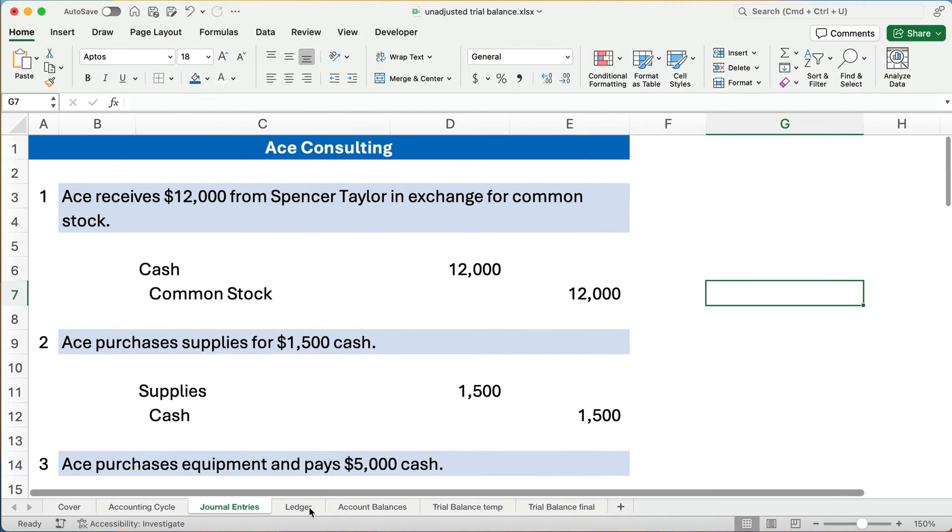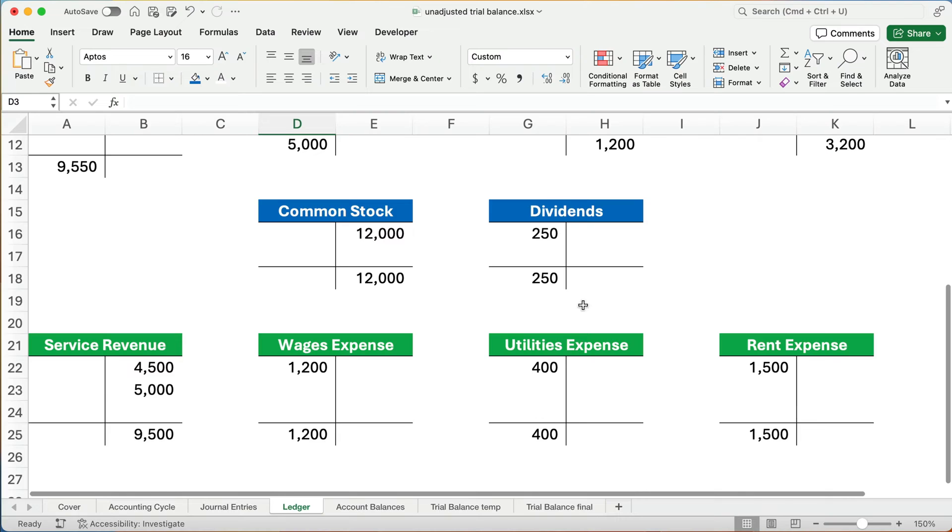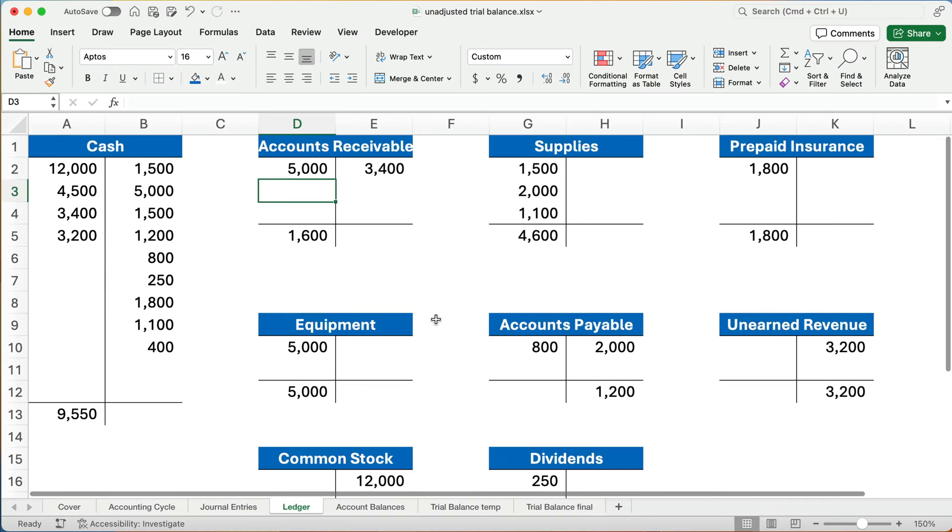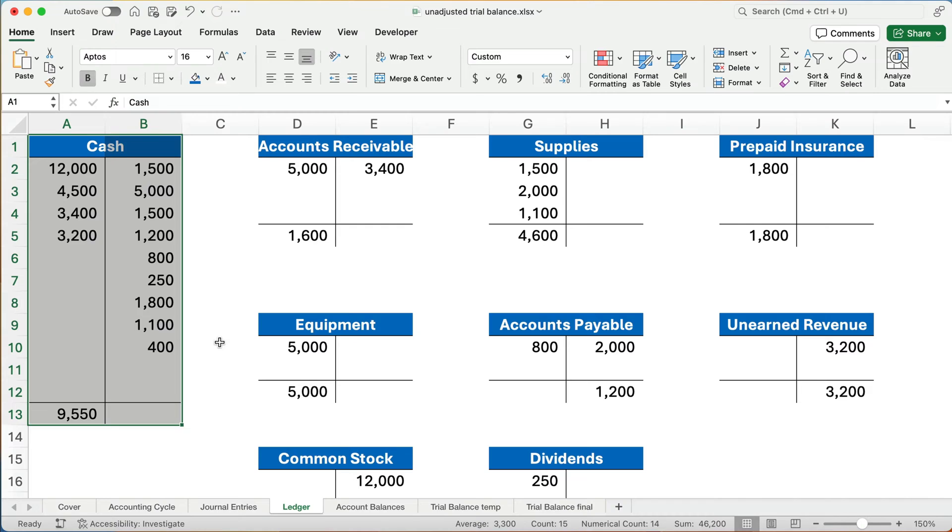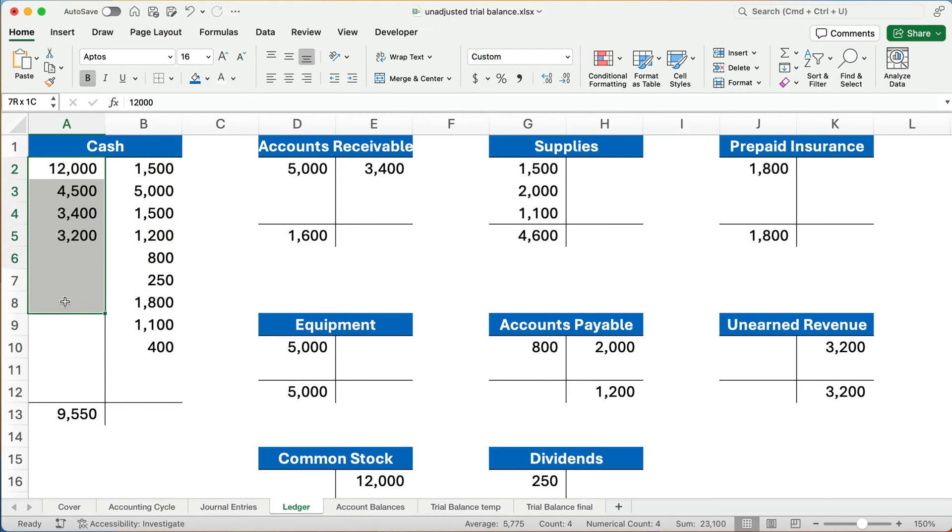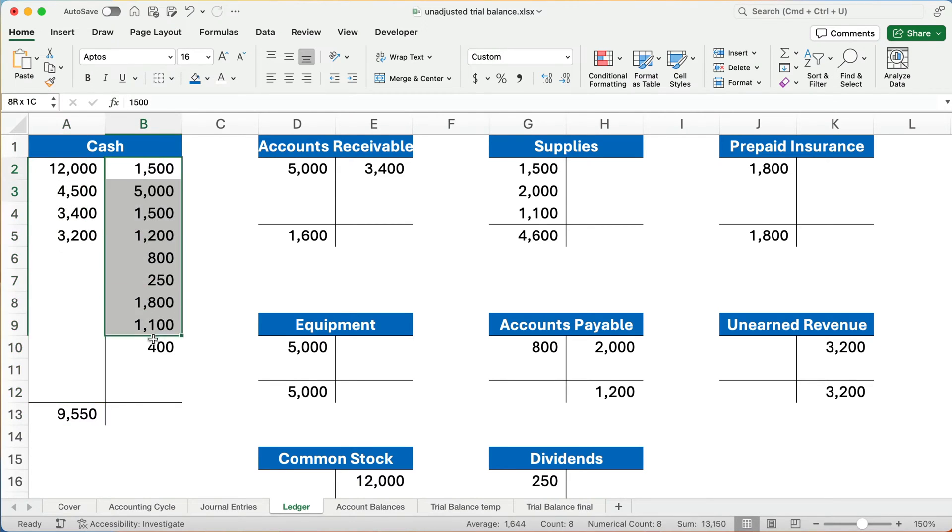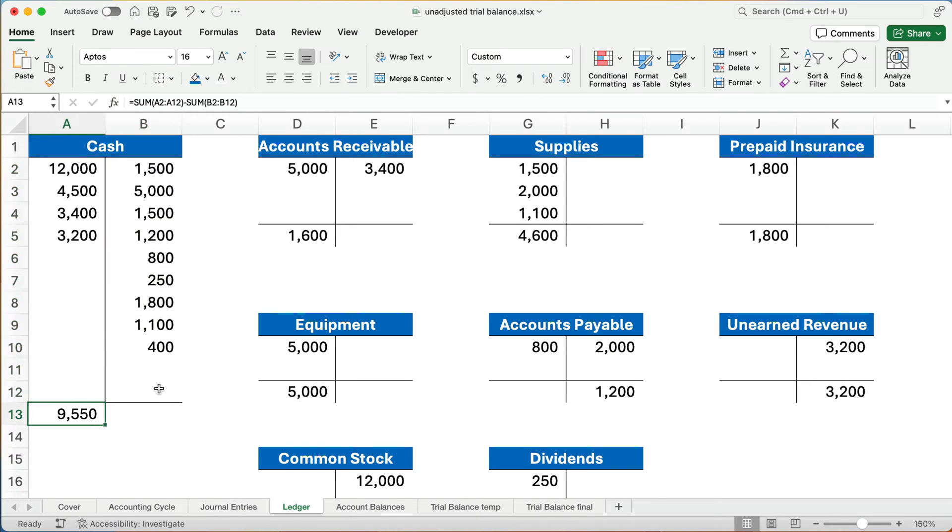And we showed how to get to the ledger. The ledger is just simply, we can do it a couple of different ways. We can do T-accounts. This is the general ledger that lists all the accounts. And so there's a T-account. There's the left side, which is the debit, and the right side, which is the credit. And for cash, for example, we take all the debits and subtract out all the credits, and we have a balance of $9,550.